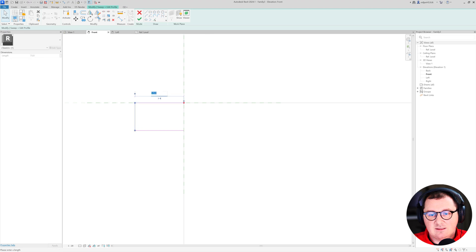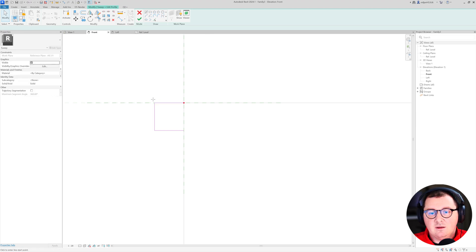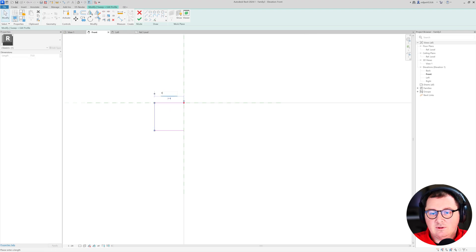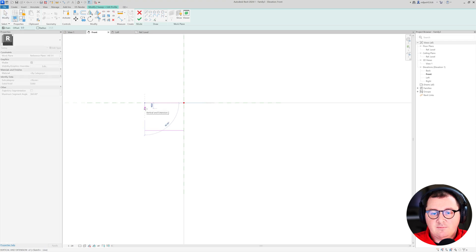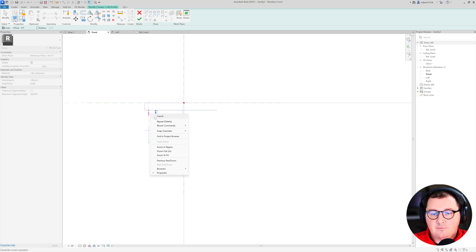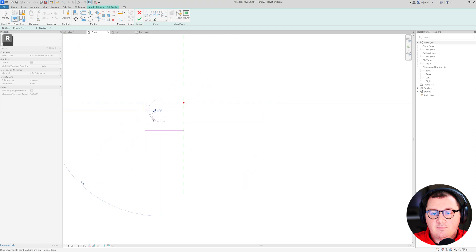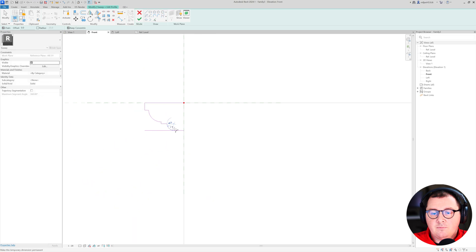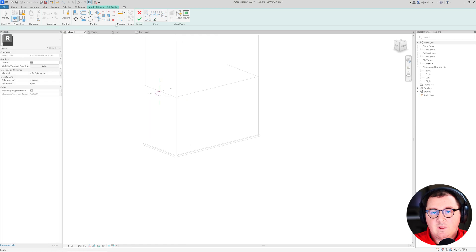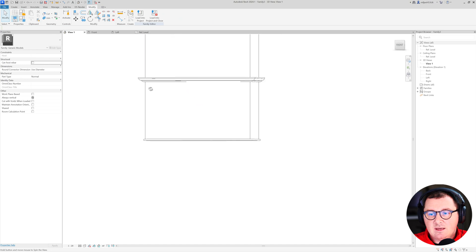I think 125 is a lot, so I'm going to make it 100. Then I'm just going to start sketching this profile. Let's go to 3D, confirm this, and here it comes.